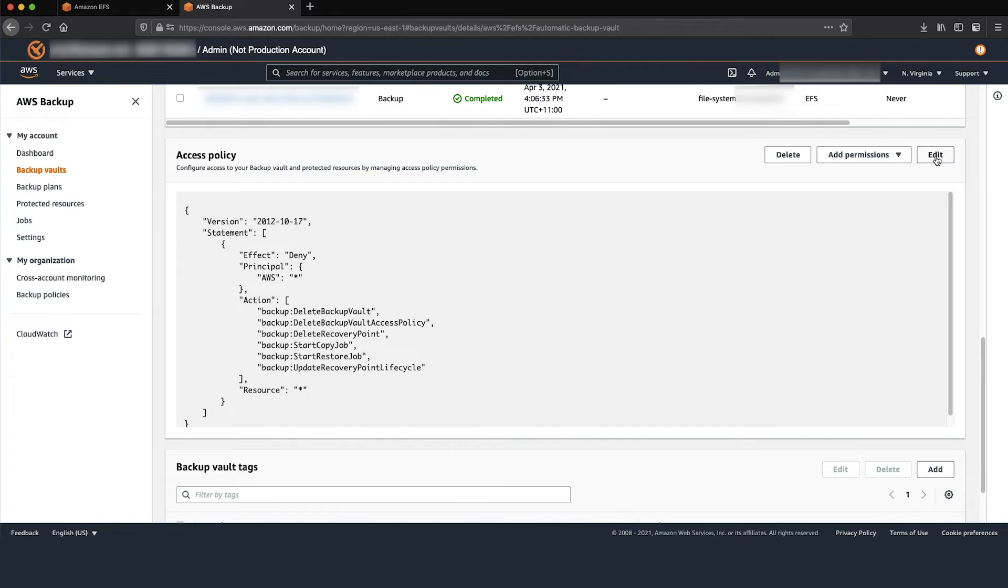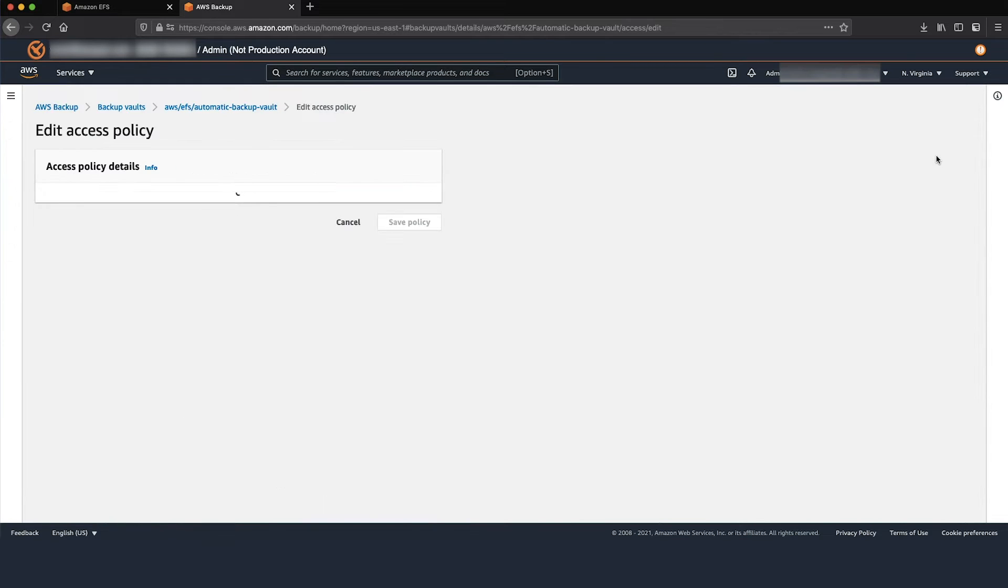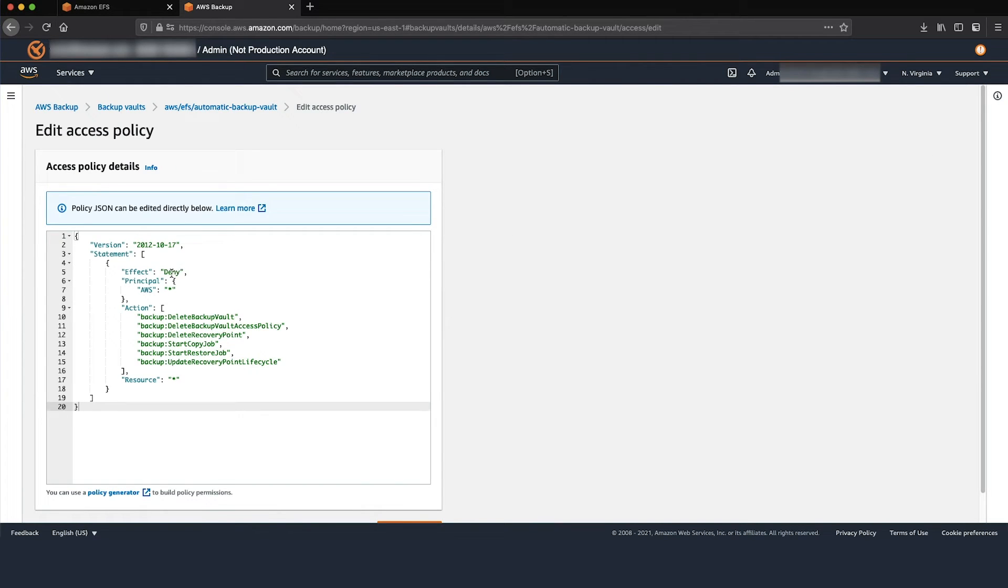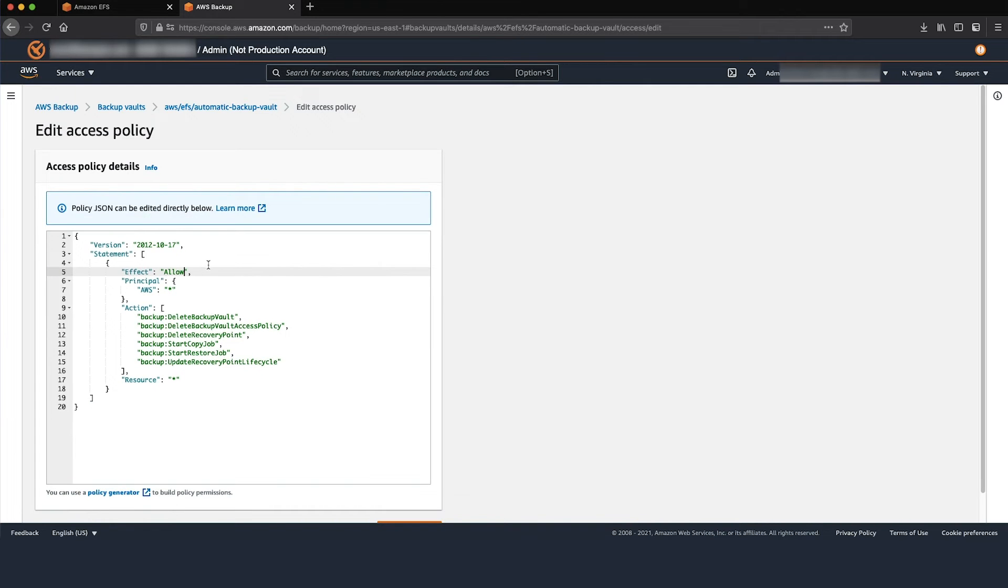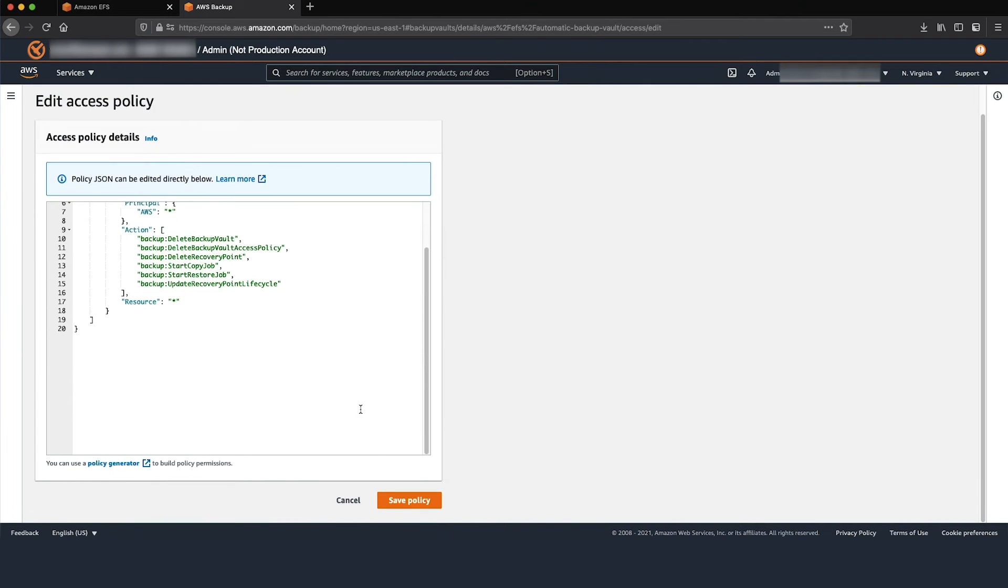In the Access Policy section, change the effect deny to effect allow. Choose Save Policy.